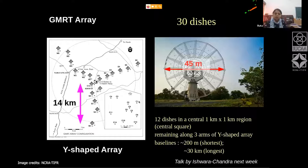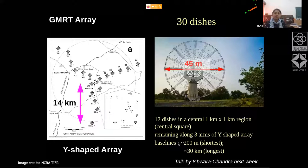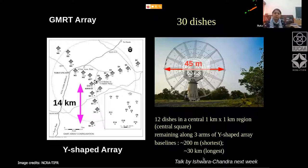The arrangement of all these antennas is shown in this map. The central dense portion is called the central square, where there are 12 dishes in a region of one kilometer by one kilometer. The remaining antennas are along three arms, with the shortest baseline between 100 and 200 meters and the longest about 30 kilometers.